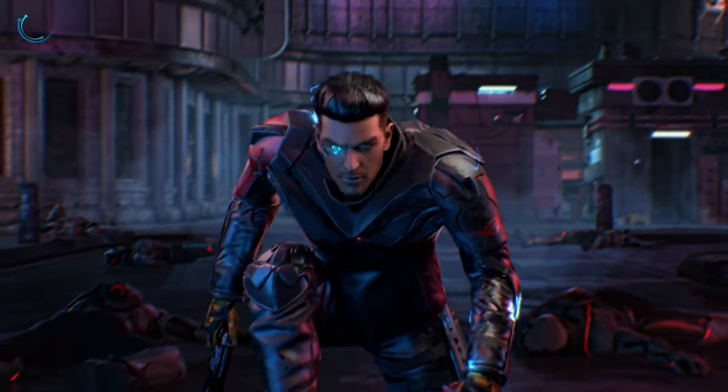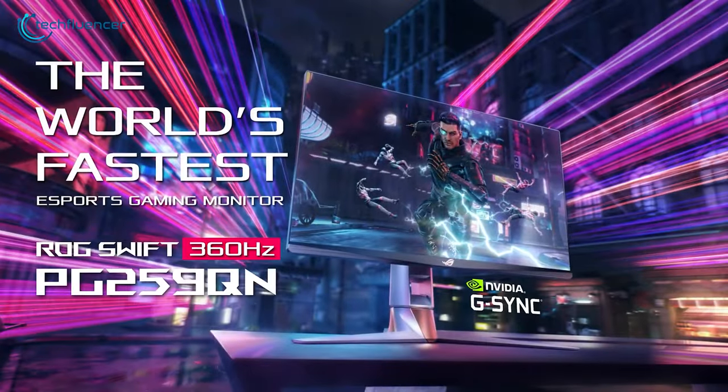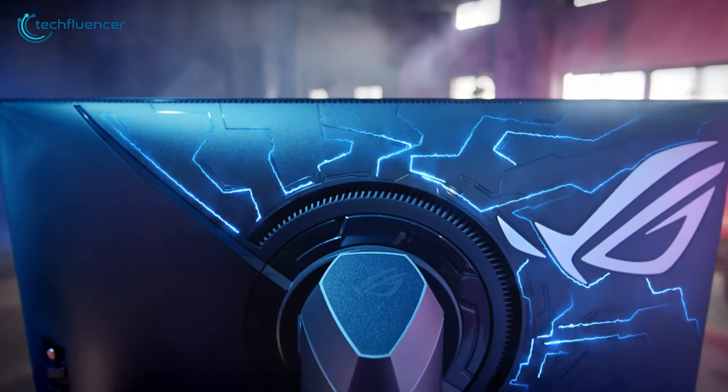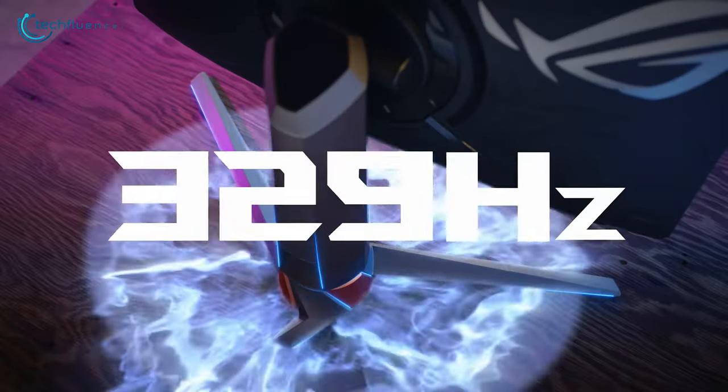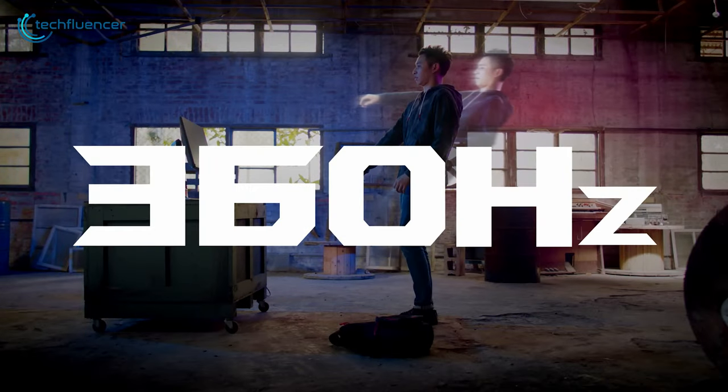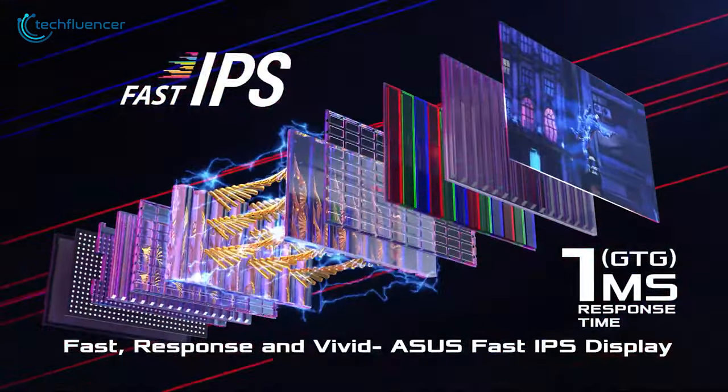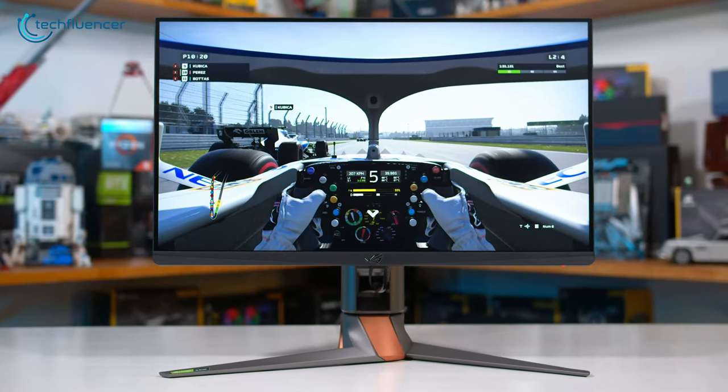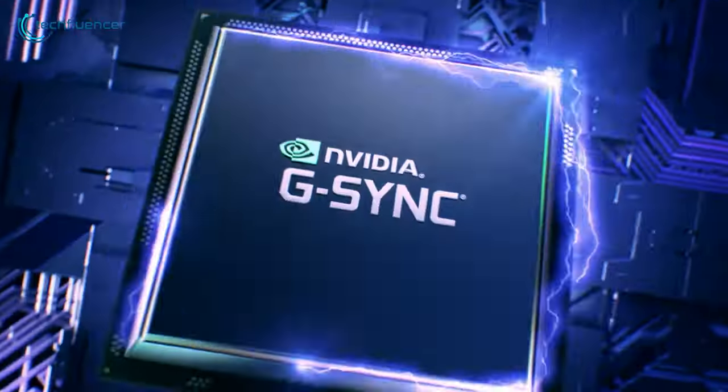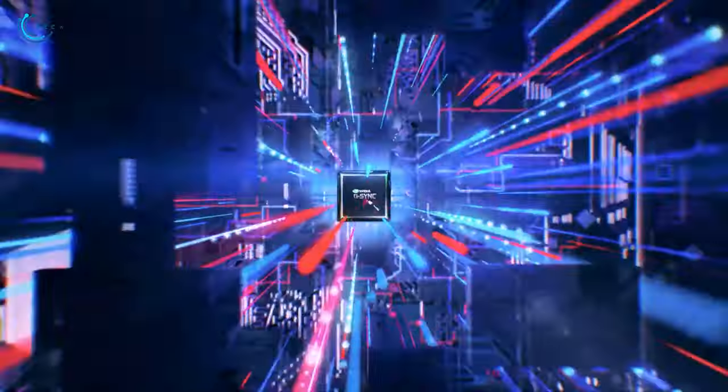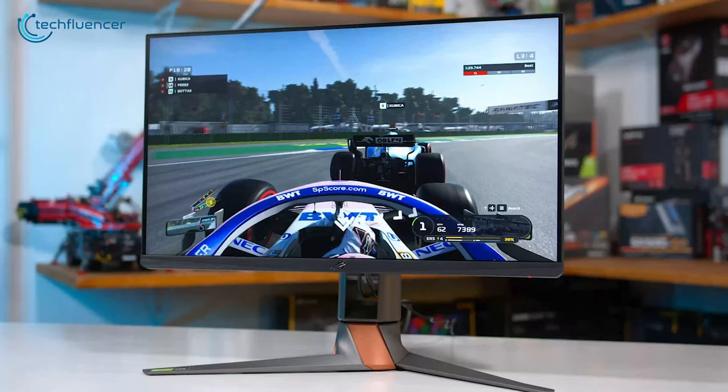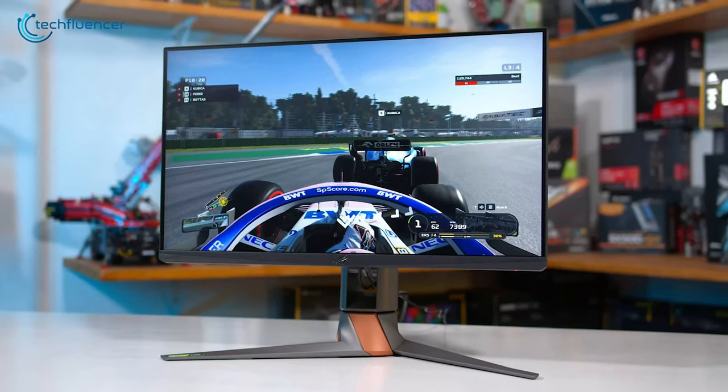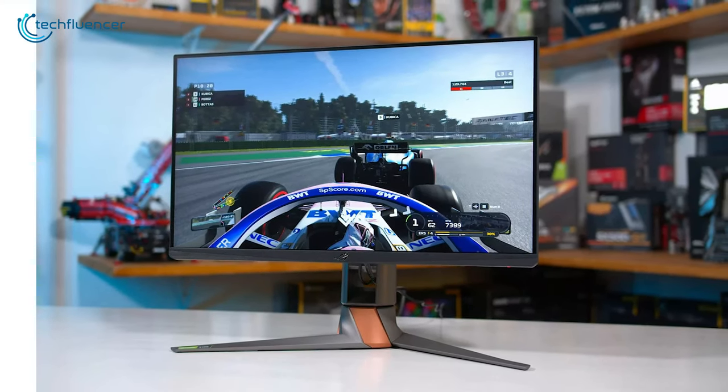For the next one, we have the ROG Swift PG259QN. This 1080p gaming monitor is popularly known for its 360Hz refresh rate and fast IPS panel, which is very rare compared to other gaming monitors in its price range. Additionally, NVIDIA G-Sync compatibility provides a smooth and tear-free gameplay experience, making the ROG Swift PG259QN a really good competitive gaming monitor.